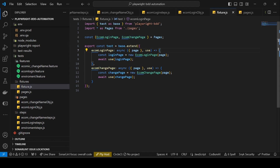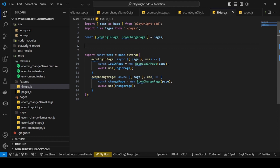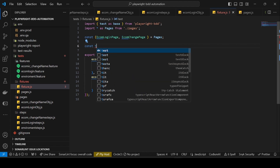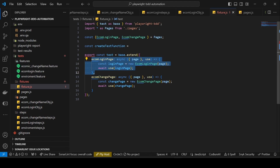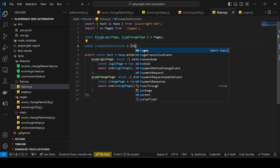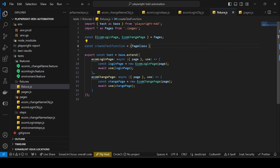We are also creating objects manually, so let's handle this in a dynamic way. I can create one particular function - a createTest function. This function will expect one particular page class as a parameter, which we pass in brackets as pageClass.